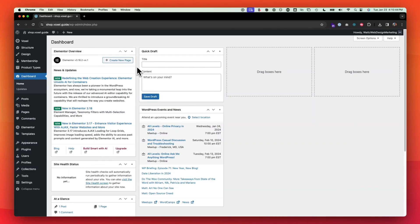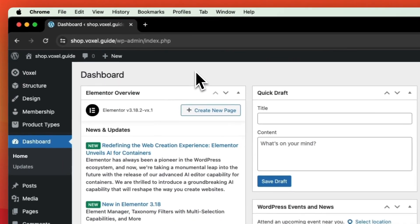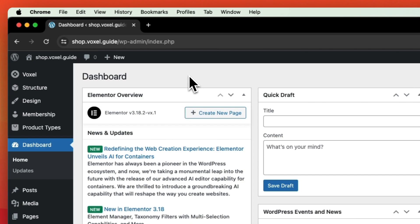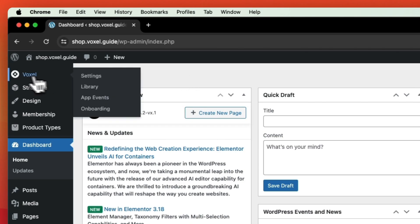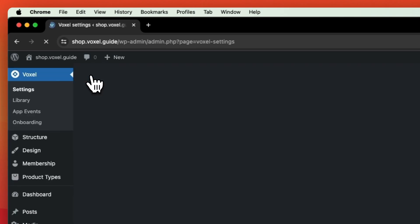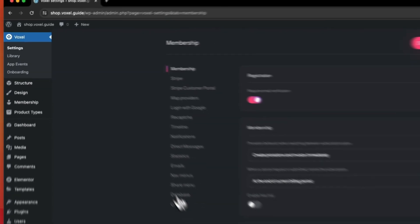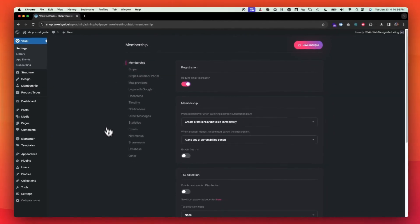Welcome everyone. We're going to walk through what you should be doing when you first install Voxel on your WordPress website. Go over to Voxel, we're going to click on settings, and we're just going to walk you through all of these settings right here.